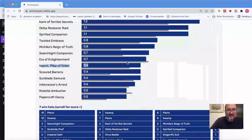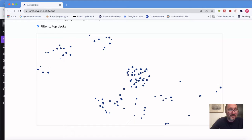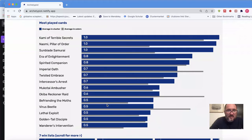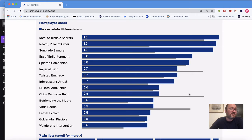Looking at the cluster of poorly performing White-Black decks: Imperial Oath, Okiba Reconer Raid, and Virus Beetle are missing. Those are the three cards that poor decks don't have copies of. If you don't have them, you have to think hard about whether you want to end up in this deck, because maybe you just don't have what it takes for it to win.